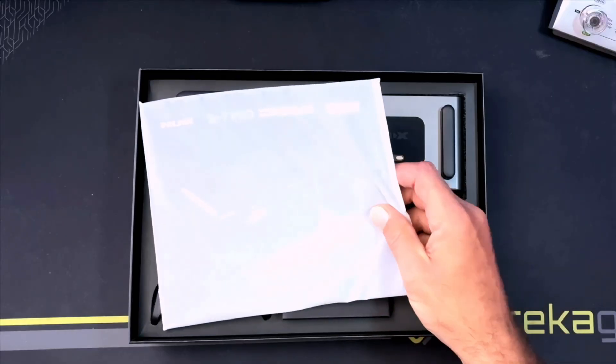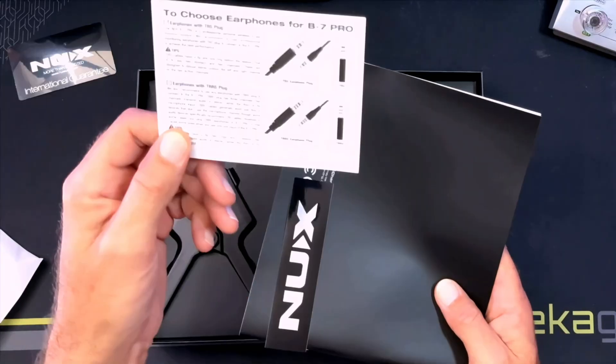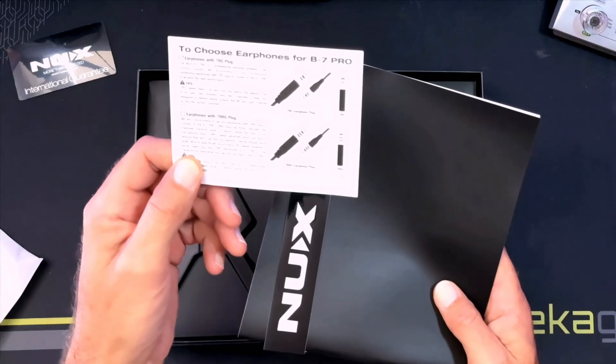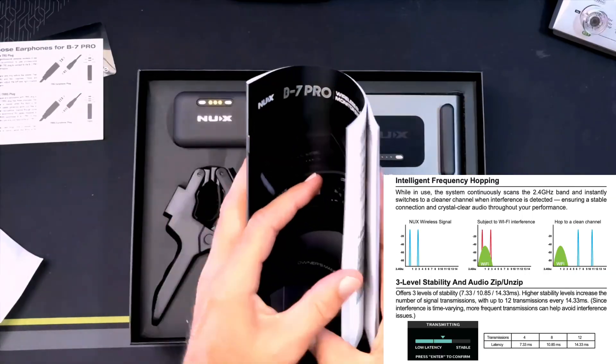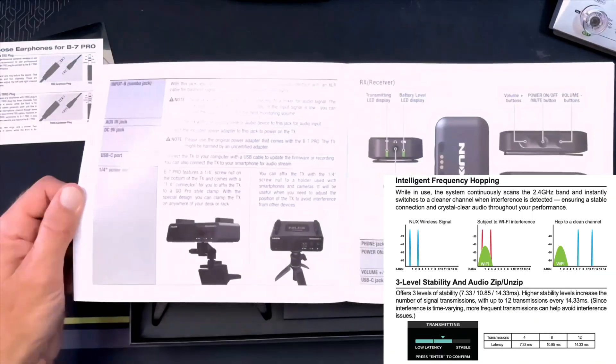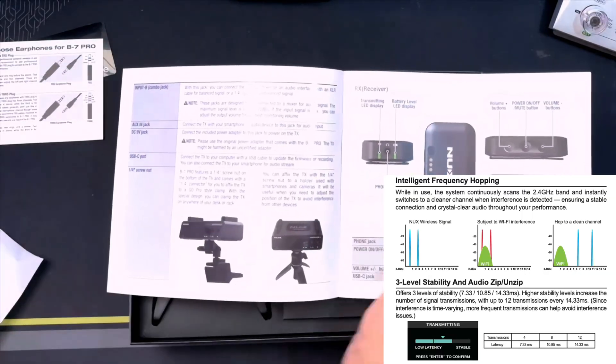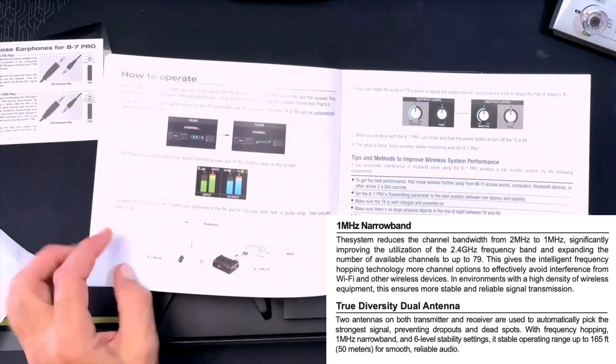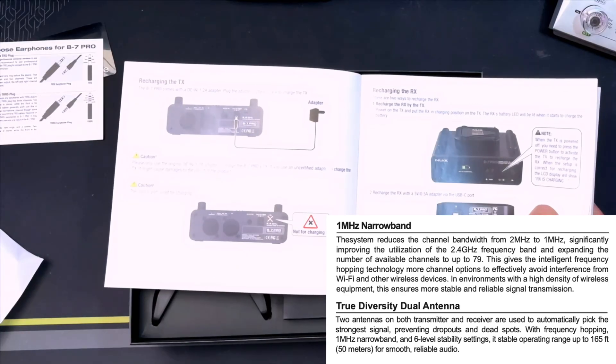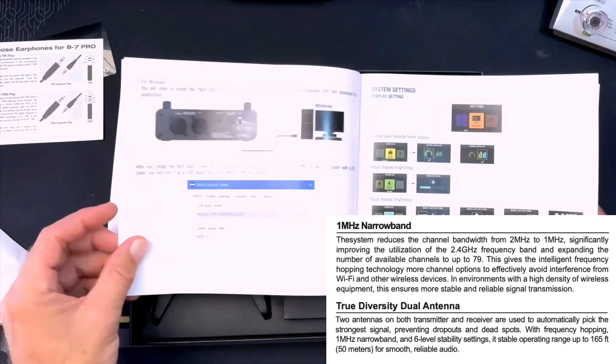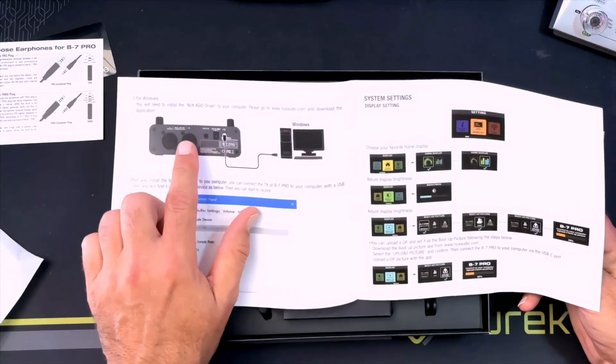I'll go through what it comes with. You get a warranty card, nice recommendation sheet for how to pick out the headphones, a very informative manual. I'll also include a link to their website so you can read more about their one megahertz narrow band use and how they use the 2.4 gigahertz frequency.